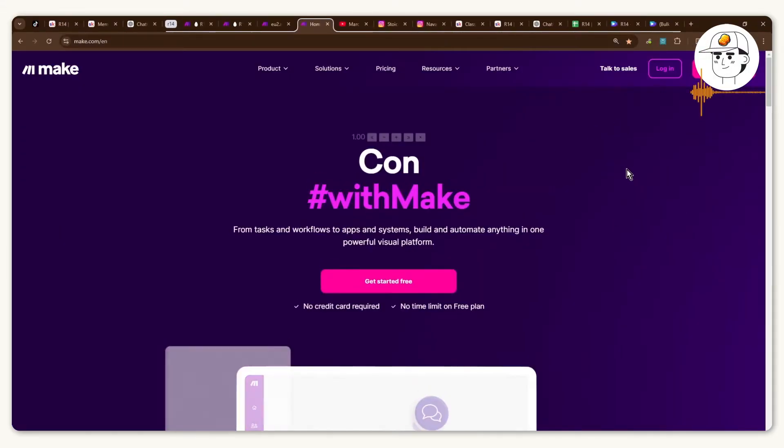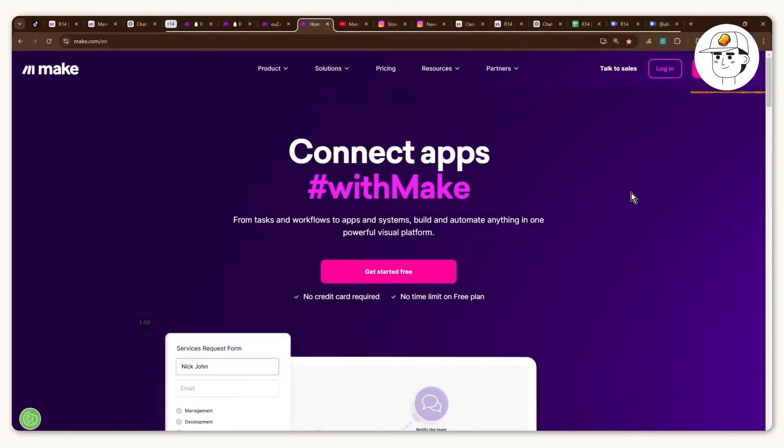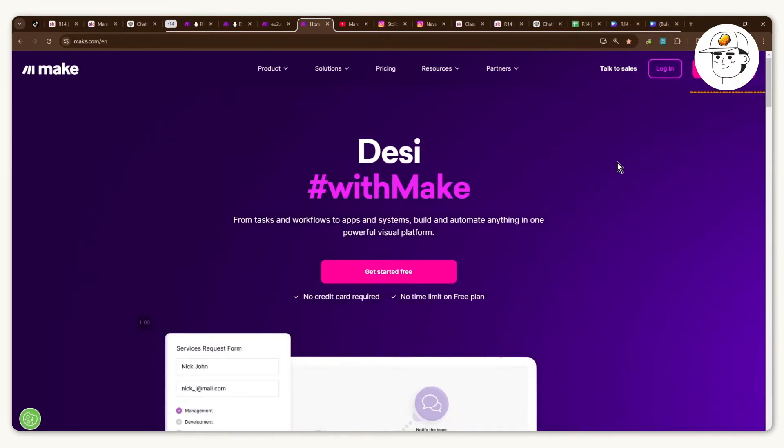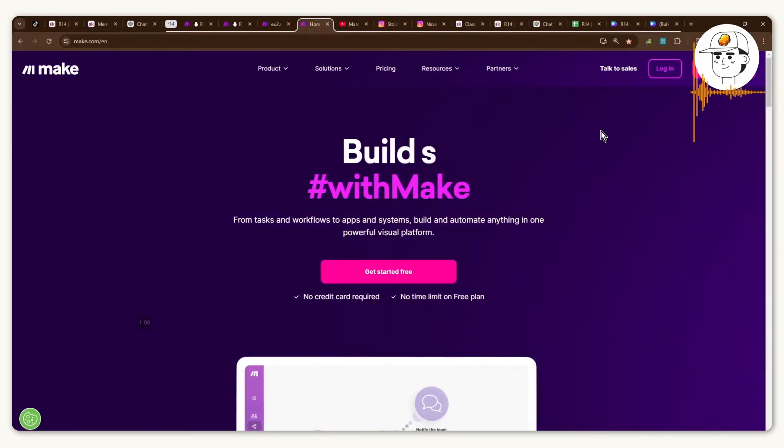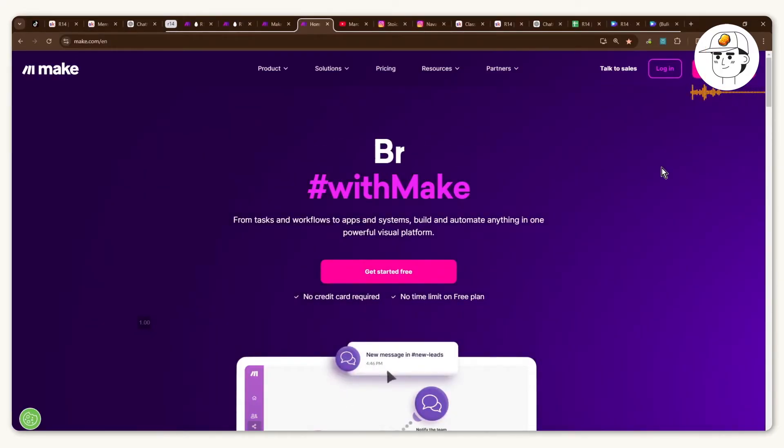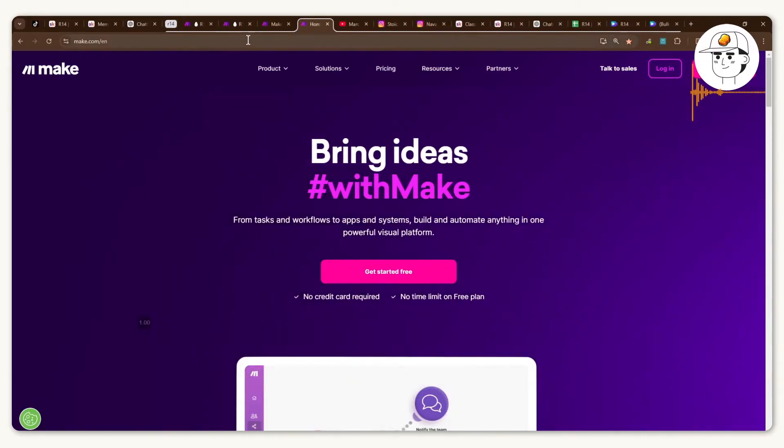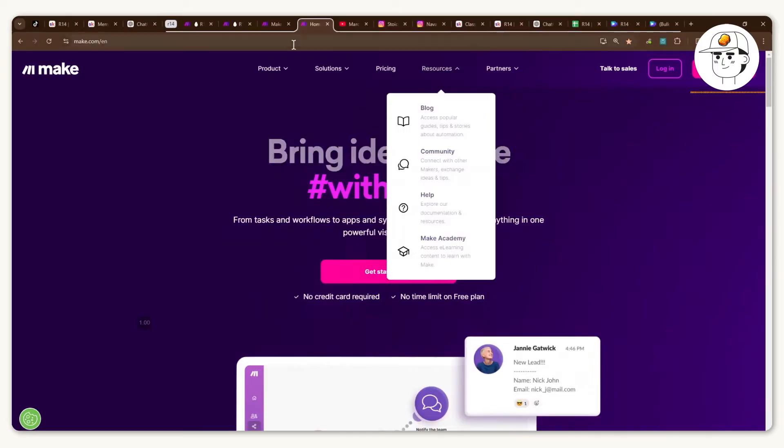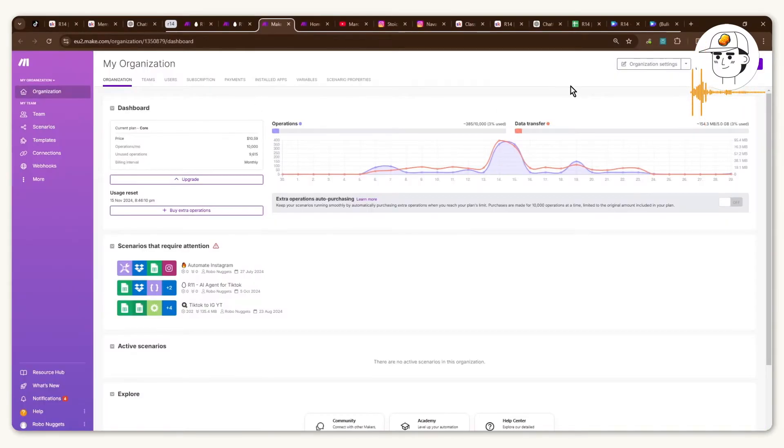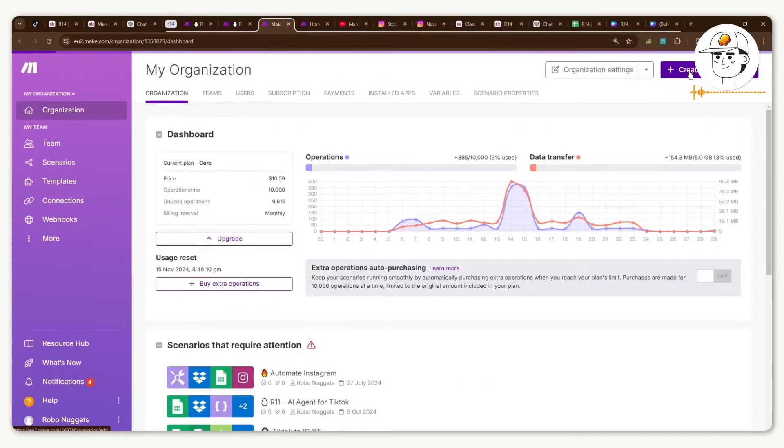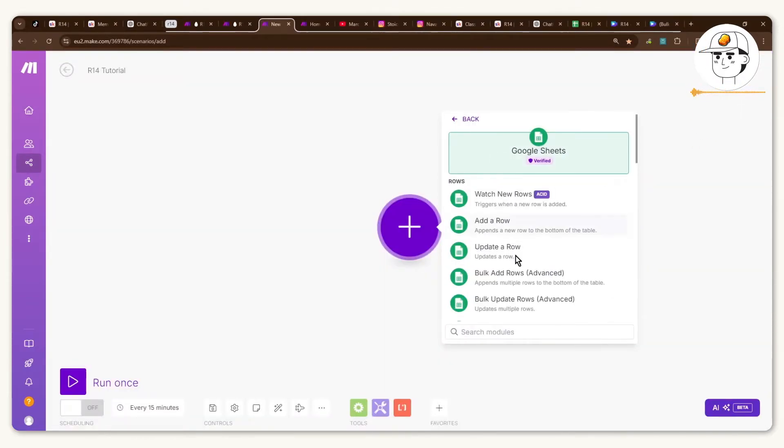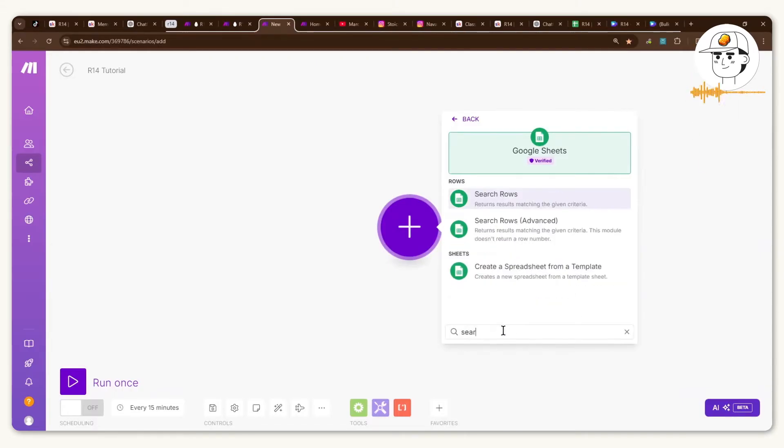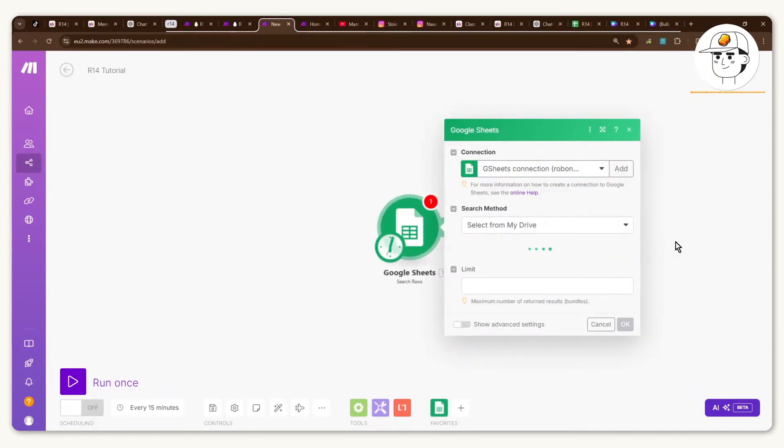But for educational purposes we are going to create that automation from scratch and there's basically three steps to it. The very first step would be for you to create your own make.com account, so the link to this is just in the video description. And once you create your account there you can just click on create a new scenario at the top right and the very first module that you will set up is this one called Google Sheets.